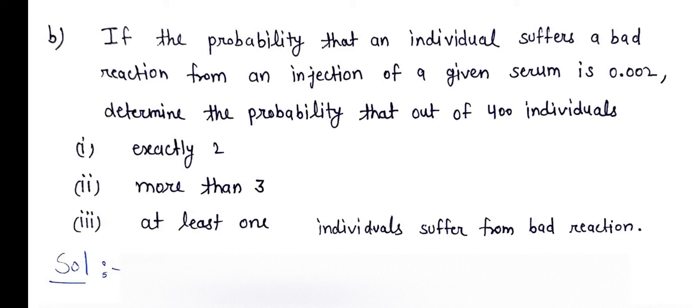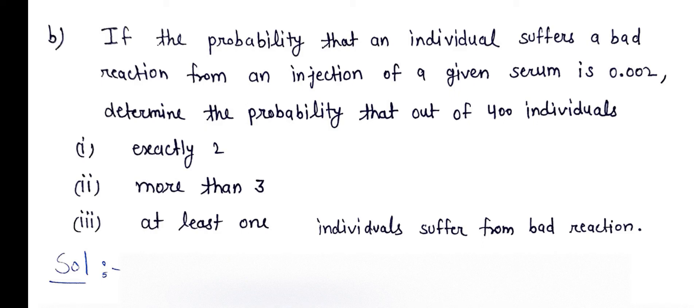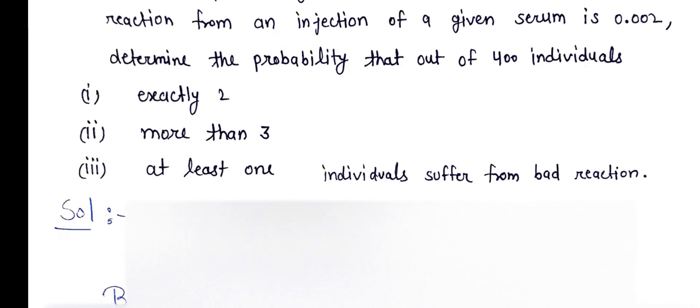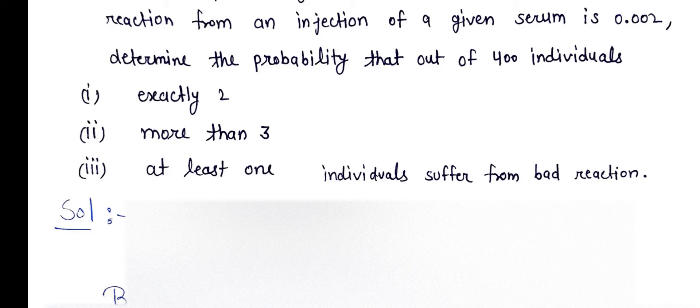If the probability that an individual suffers a bad reaction from an injection of a given serum is 0.002, determine the probability that out of 400 individuals: first, exactly 2; second, more than 3; third, at least 1 individual suffers from bad reaction.